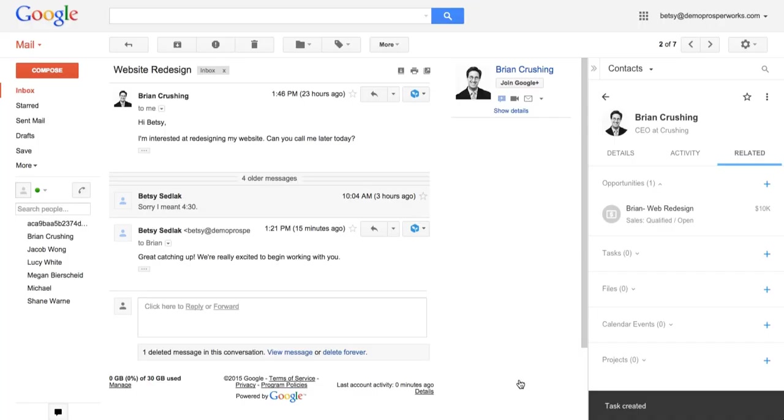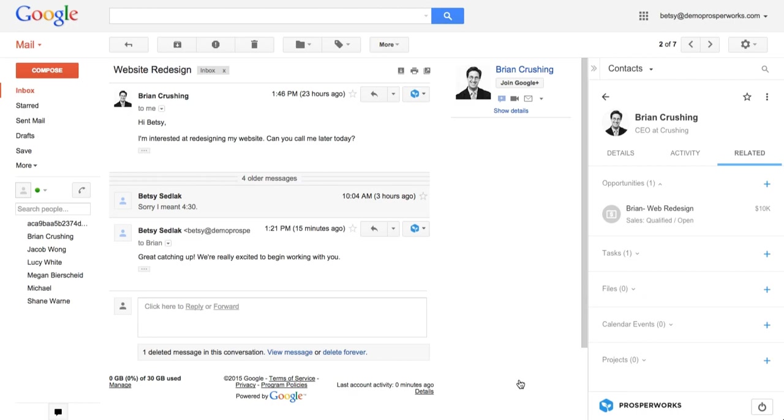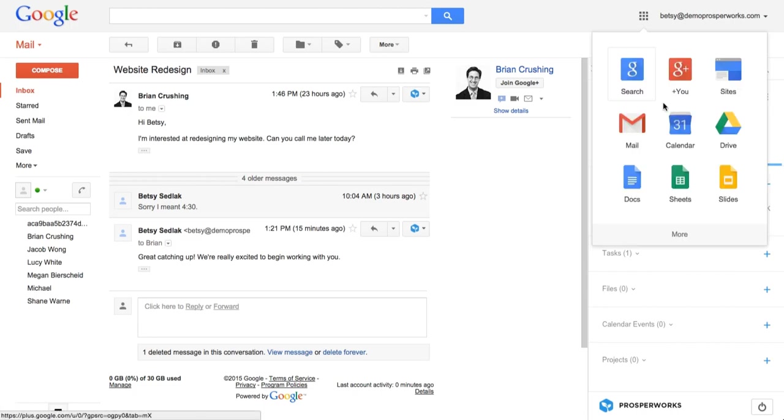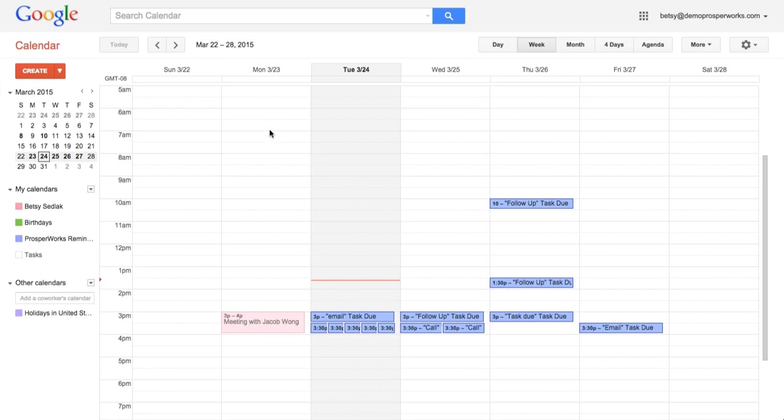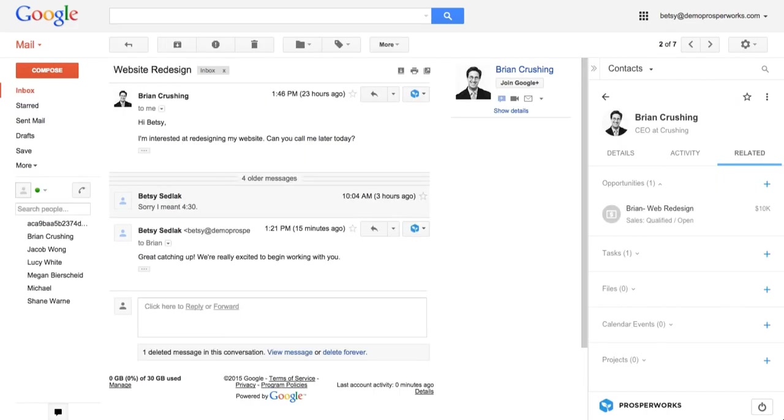So the really great thing about Prosperx is we have this integration with Google Apps. It's not just Gmail but it's also Google Calendar, Google Drive, Google Hangouts. So now that I've added that task, if I actually go into my calendar here and open this up, you can see that Prosperx is going to add a task for me to follow up with Brian two days from now for when I've scheduled it. My calendar is going to remind me of that. So really what we do is just help you never forget to follow up with an opportunity or a contact.